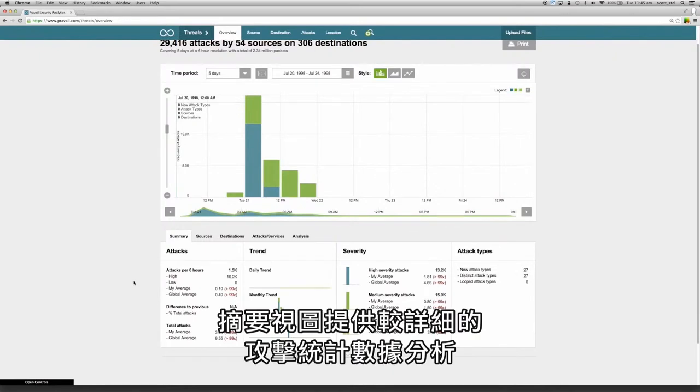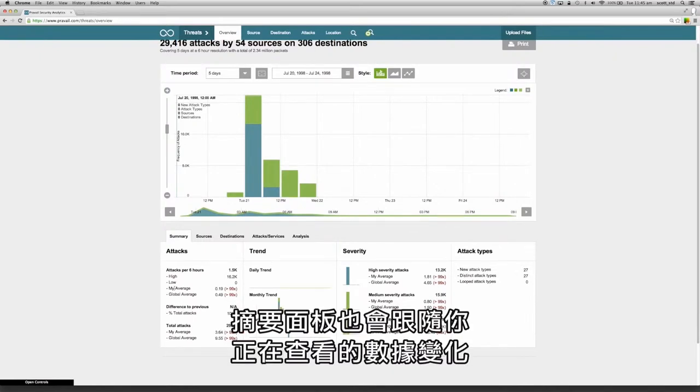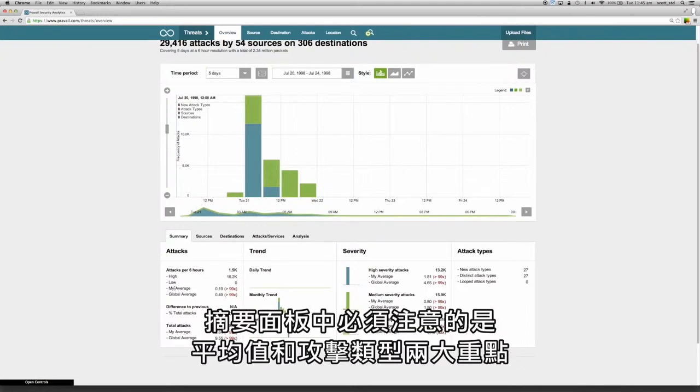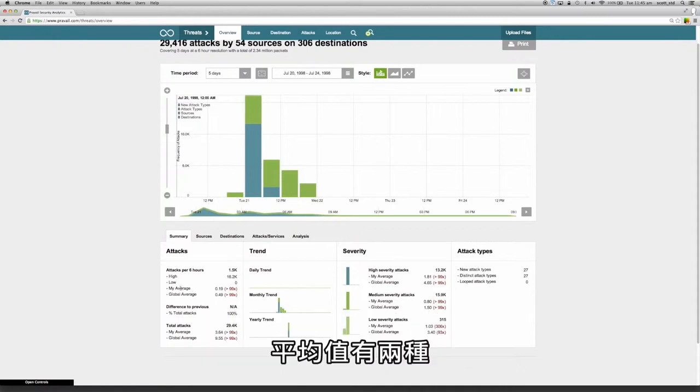The summary views provide a more detailed analysis of the attack statistics and the available summary panels will change based on how you are viewing the data. Two key features to point out in the summary panels are the concepts of the averages and the attack types. There are two averages.